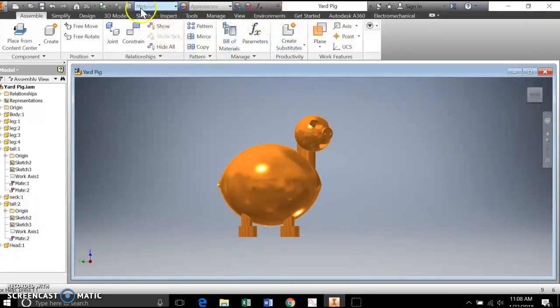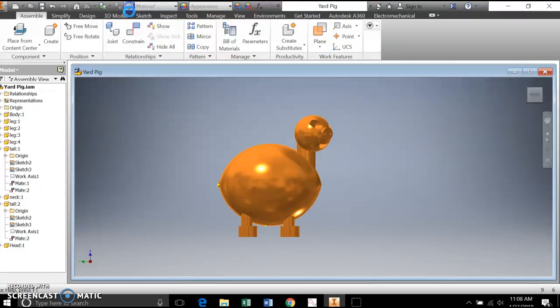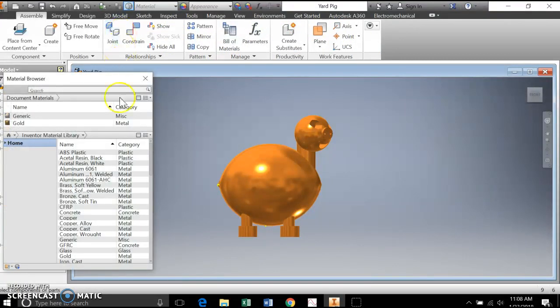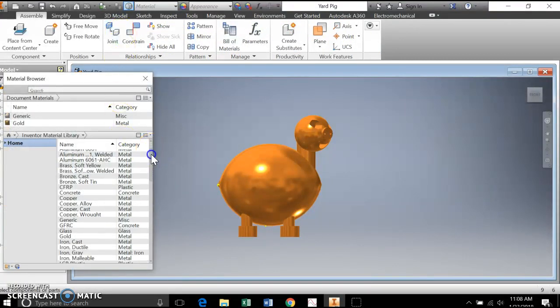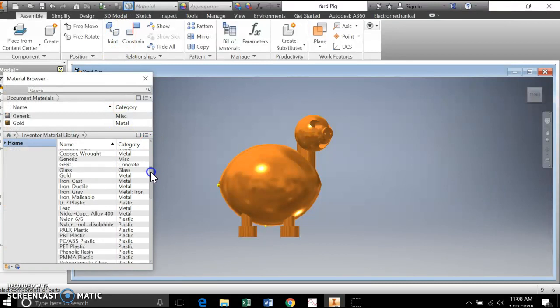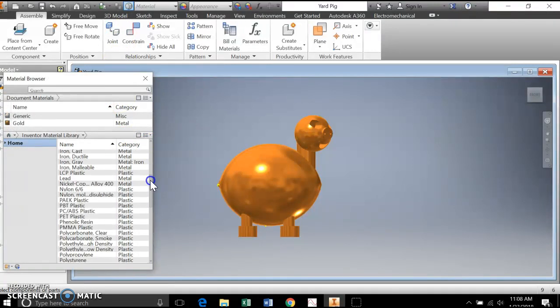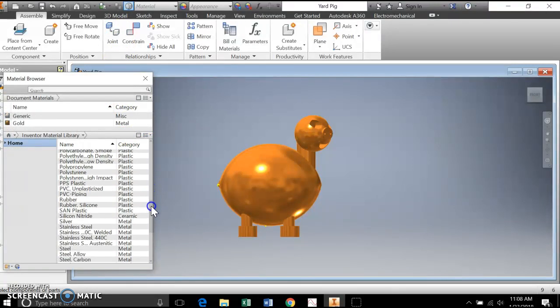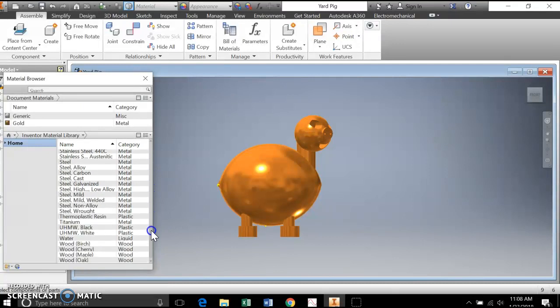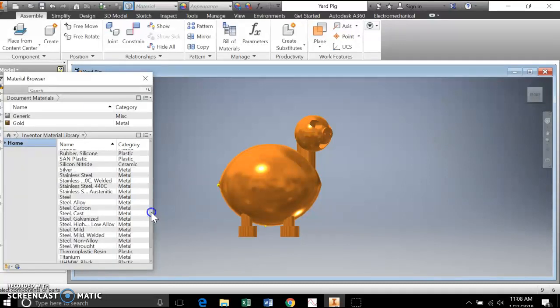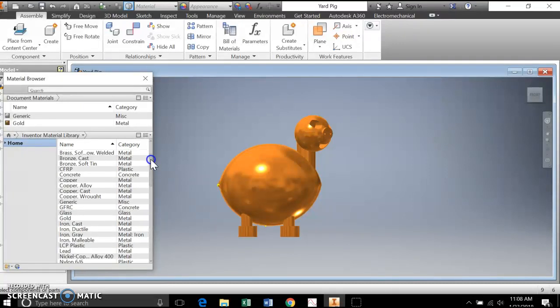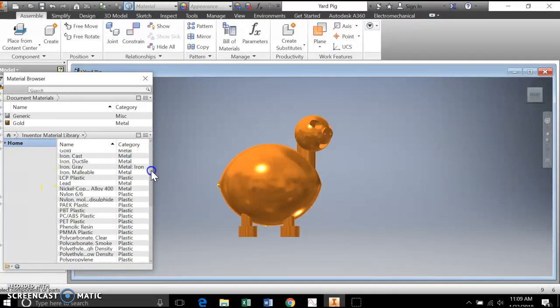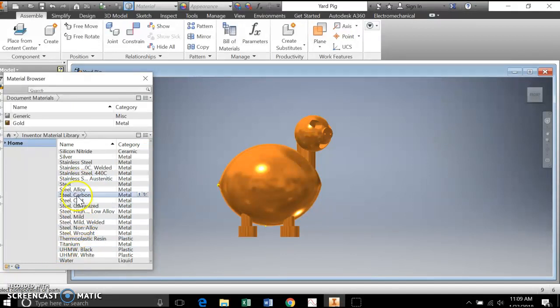Up here there's a materials list, so I'm going to take this little material icon. And it gives me this whole list, so I can have Inventor make my pig or whatever I make out of a whole different list of built-in materials. So you see copper, concrete, different types of wood,